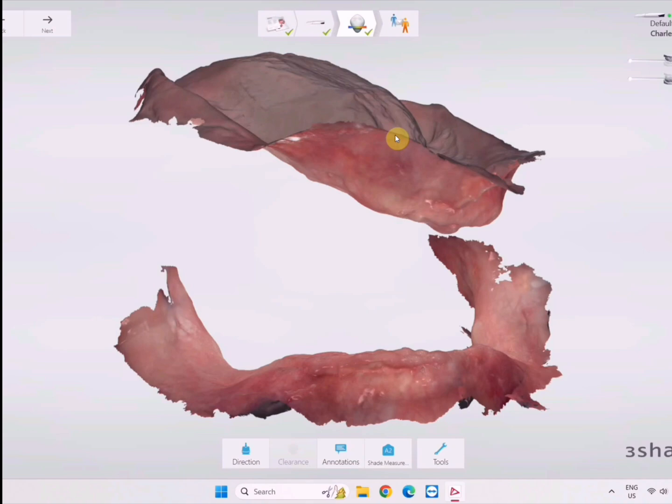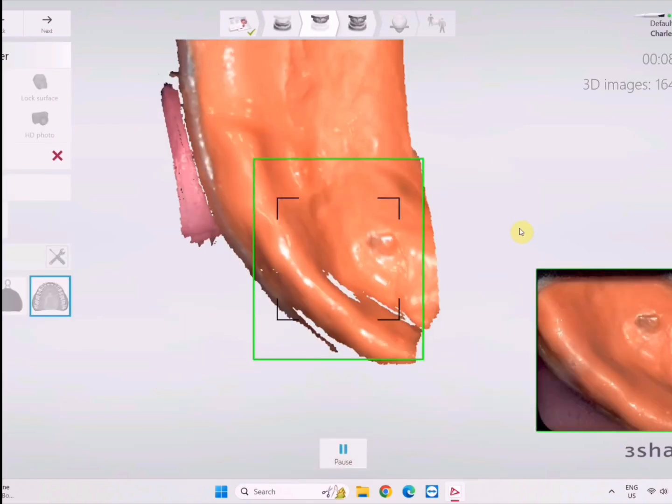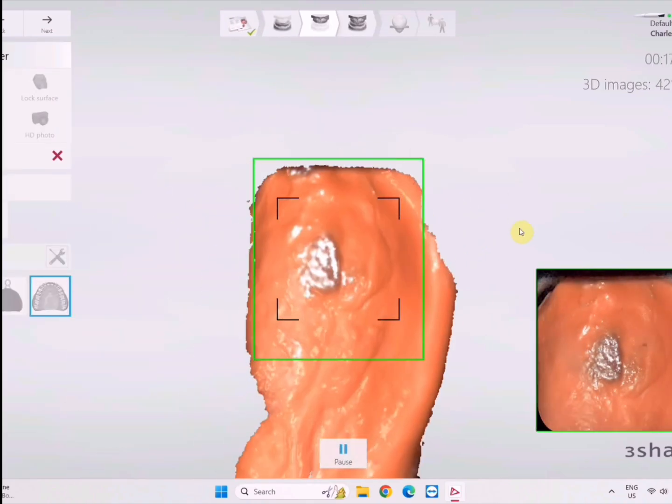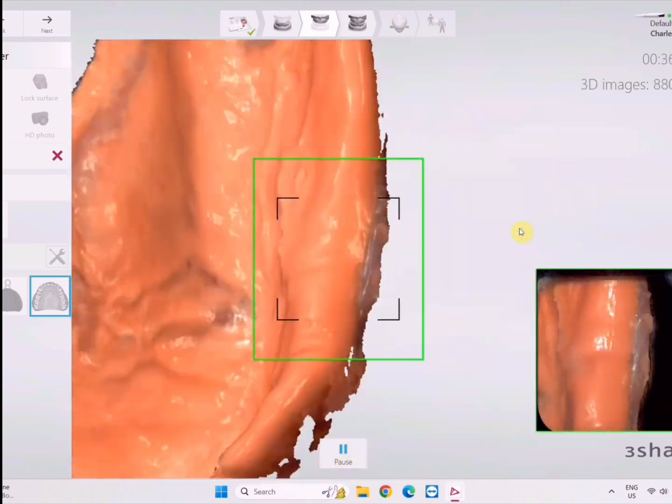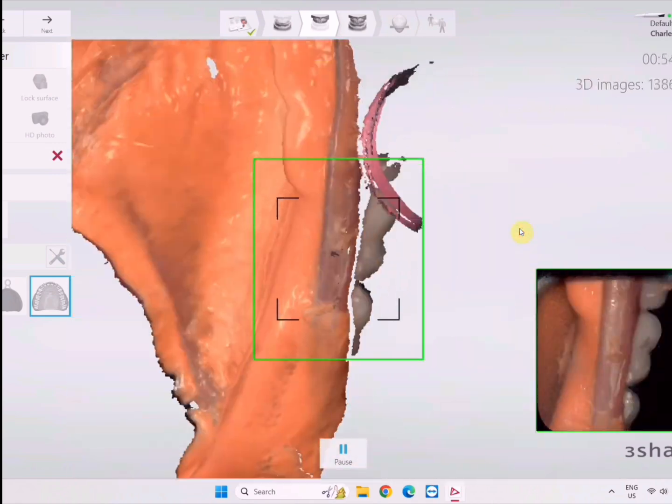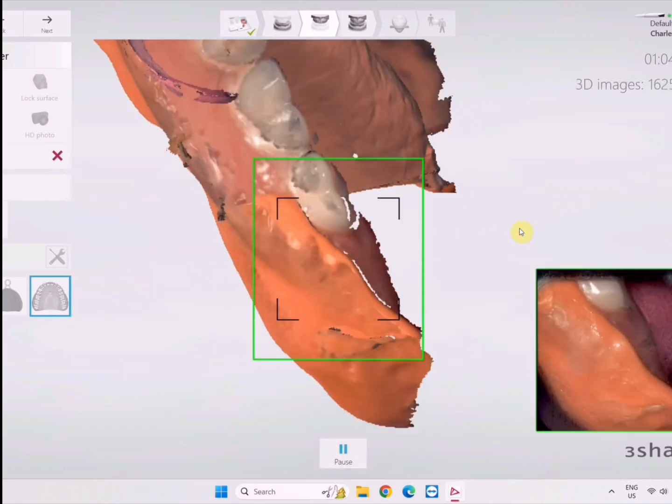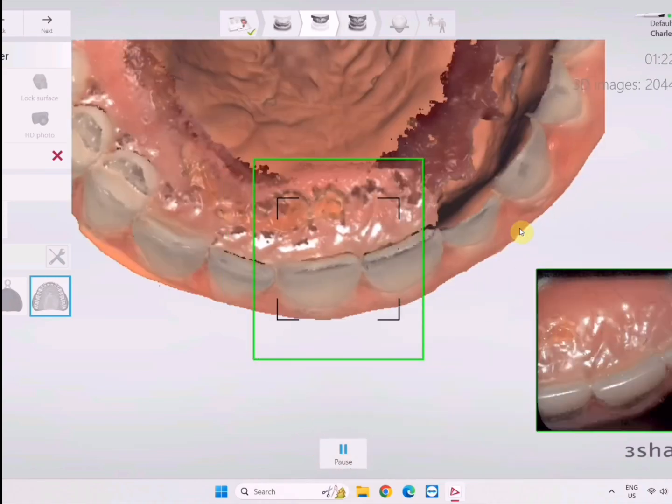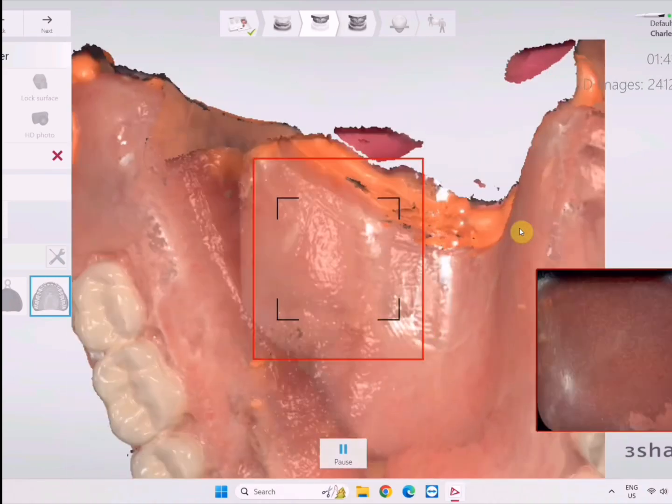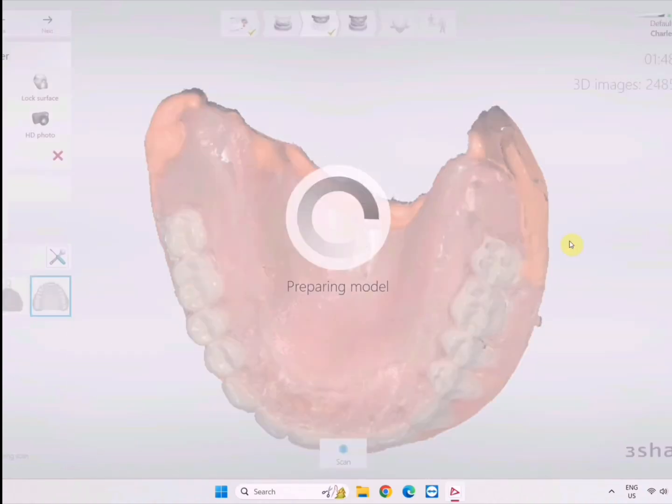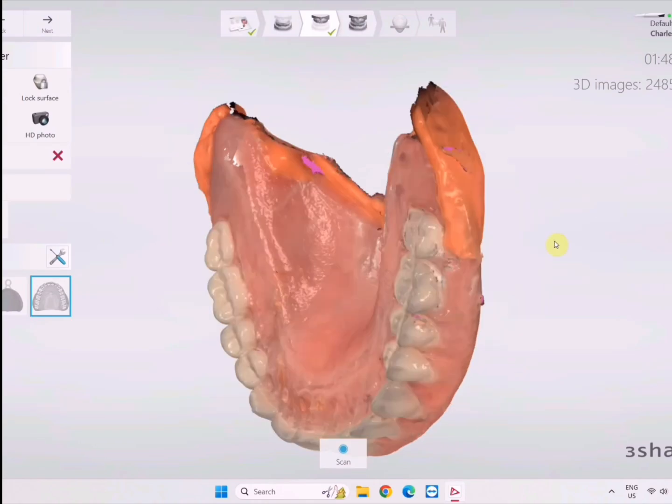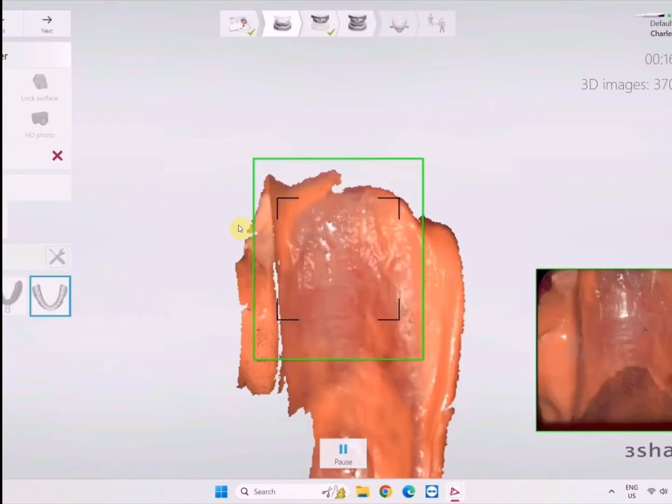We have two options: we could use the mod denture record system with the video gauge to get the proper vertical, or we could reline the old dentures and scan those in and merge them in Exocad. That's exactly what I'm going to do. This could also act as a backup in case I want to use this to fabricate the fitting denture, although I won't - I'll use the intraoral scan because it's going to fit better.